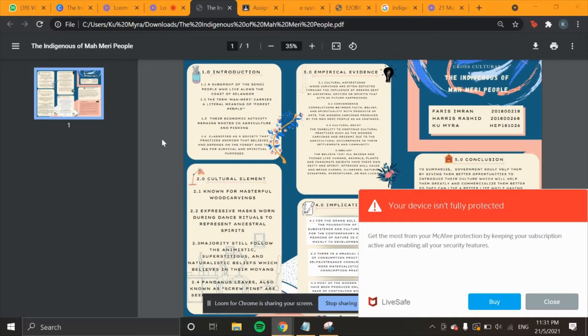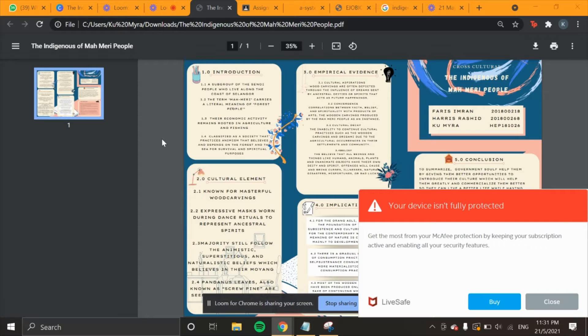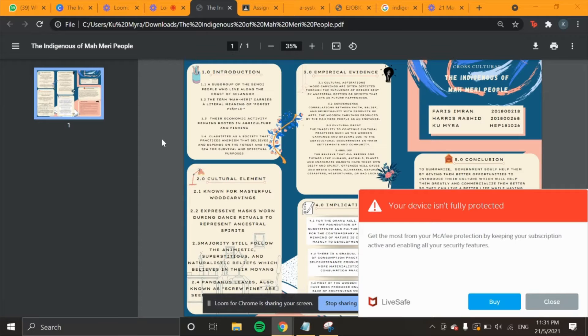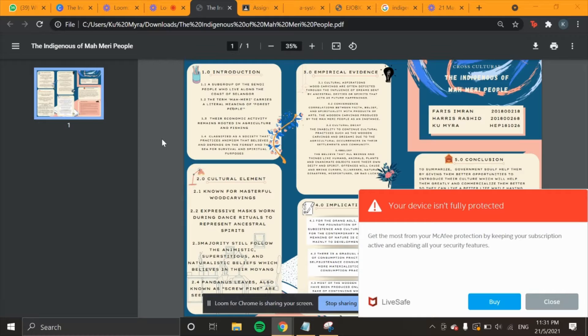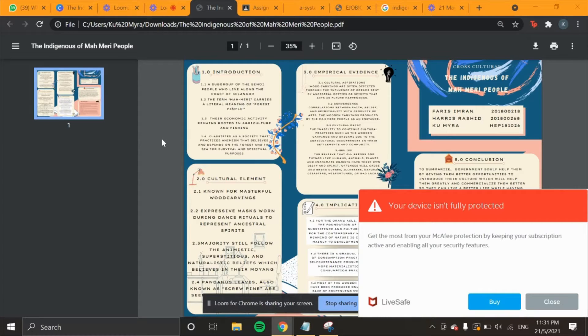They use pandanus to create mats, bins, bags, betel pockets, caps, embellishments, and numerous other crafts. They also use this weaving during ceremonies, and they are given as gifts as well. I will pass this on to Haris to present on the empirical evidence. Thank you.